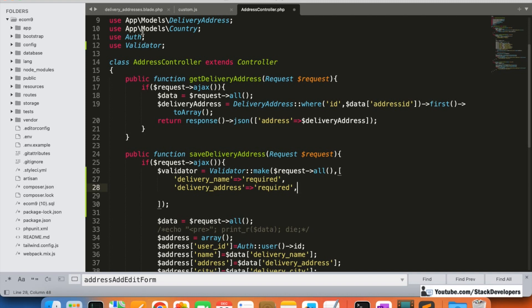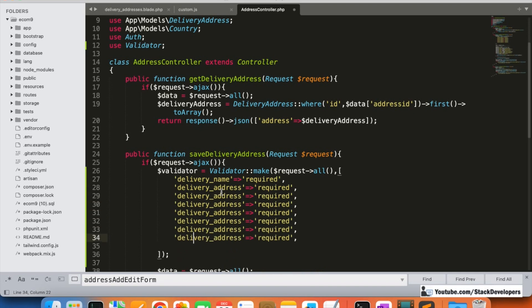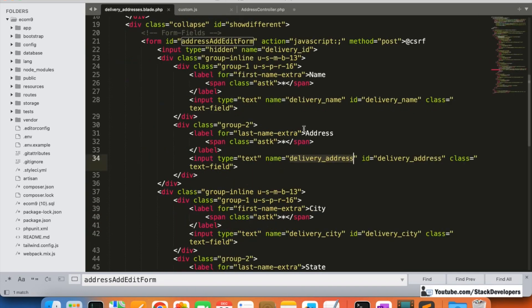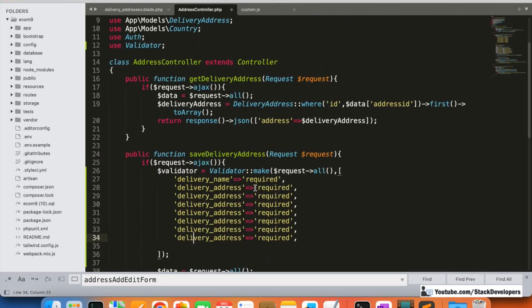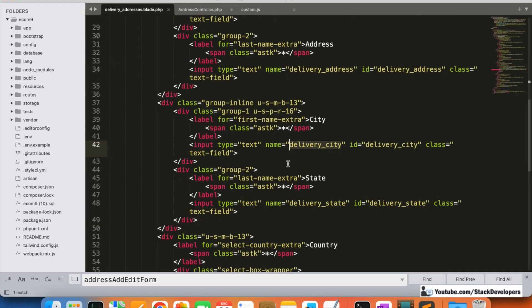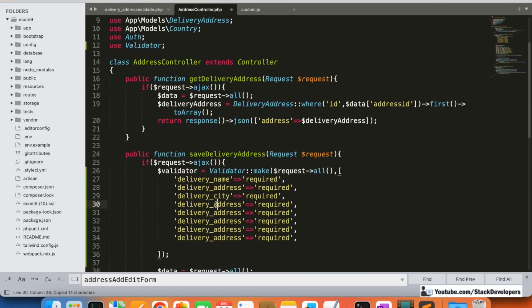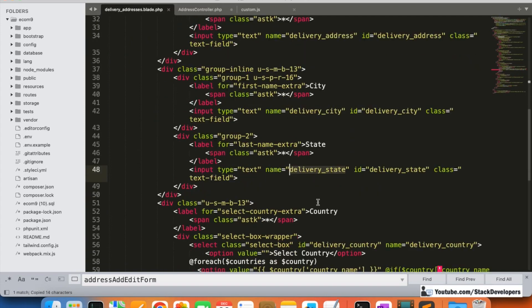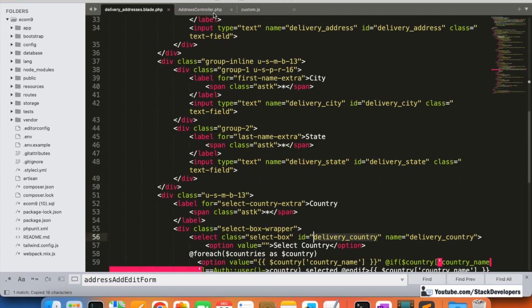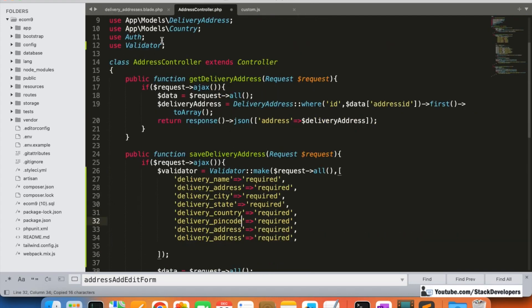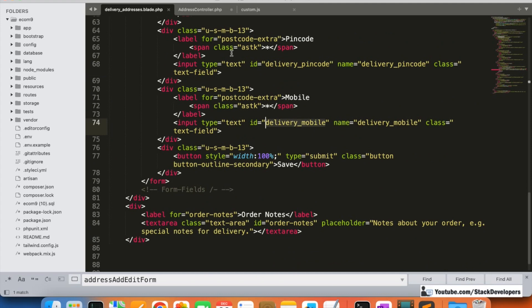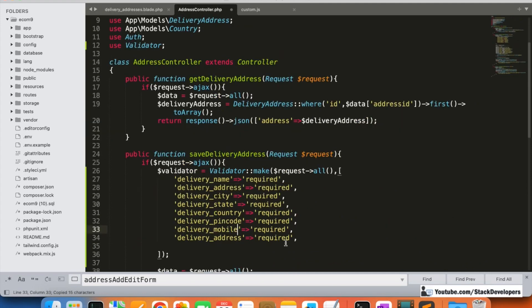We want the customer to fill all the fields, so we are going to add: city, then delivery state, after that delivery country, and finally delivery pin code and delivery mobile — all marked as required.